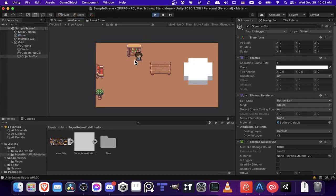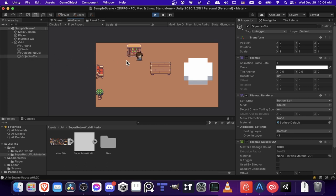Now this might not always be the case. There may be some objects that you actually do need to render above the player. So just keep that in mind and you can create extra tile map layers as necessary. But this is how it should look.